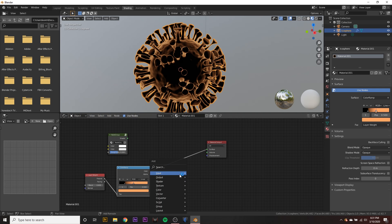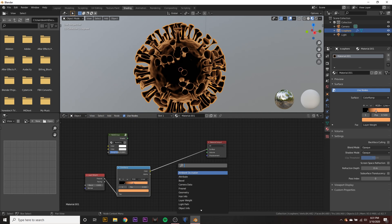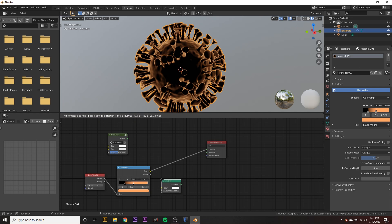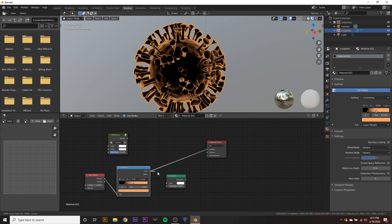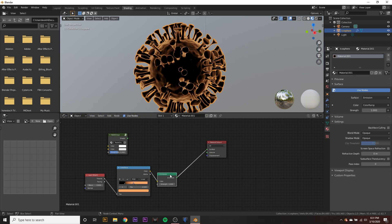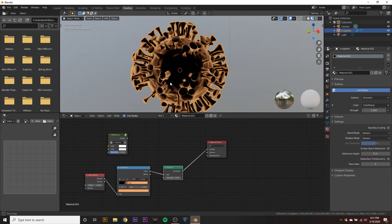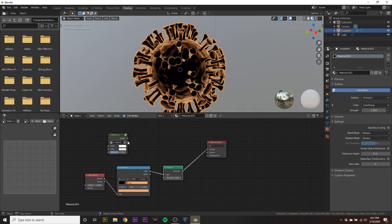That looks pretty good, but we also want to add an emission shader. So go ahead and hit shift A and search for emission shader, put it right here and drag the color property of our color ramp to the color of our emission and drag the emission to the shader, just so we can see it.